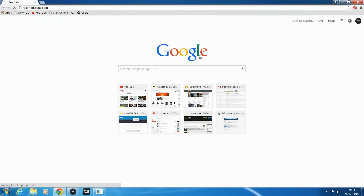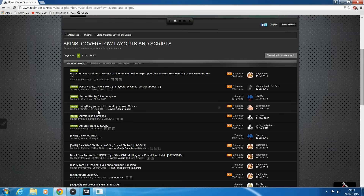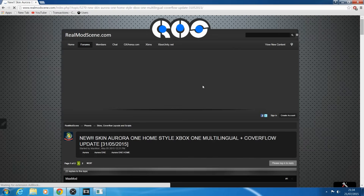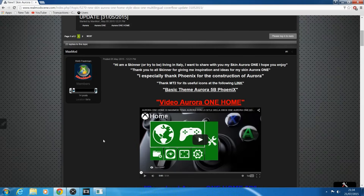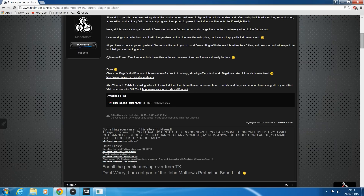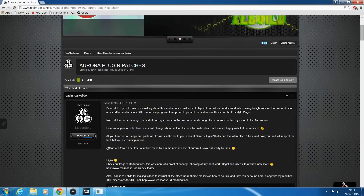First thing we're going to do to get skins or add-ons: head over to realmodscene.com, click on the forums, scroll down, and you've got Aurora releases. Under support, go to skins, cover flow, layouts, and scripts, and down there you have pretty much all of that stuff. You can download custom skins like the Xbox One skin, which is the one I'm using for this example. There's also little add-ons and plug-in patches, like the HUD scene, which changes the HUD icons — I'll show you how to install that as well.